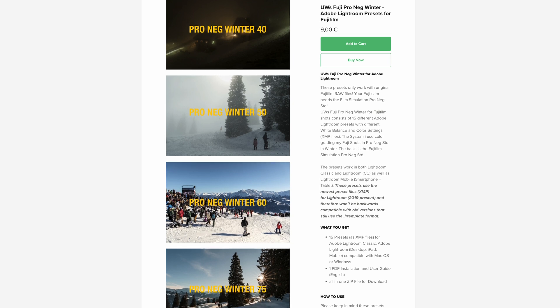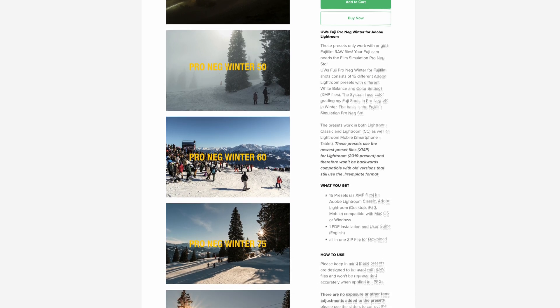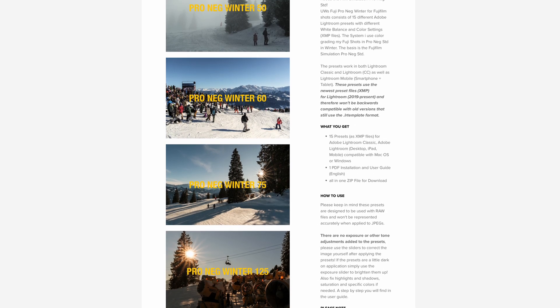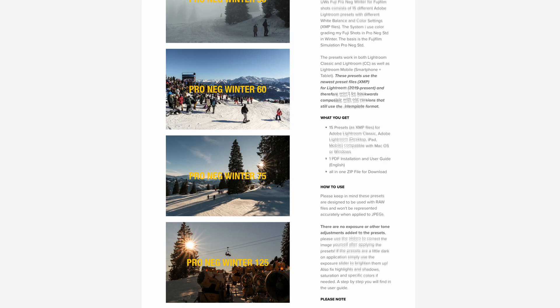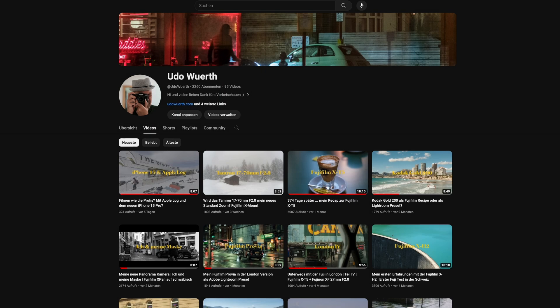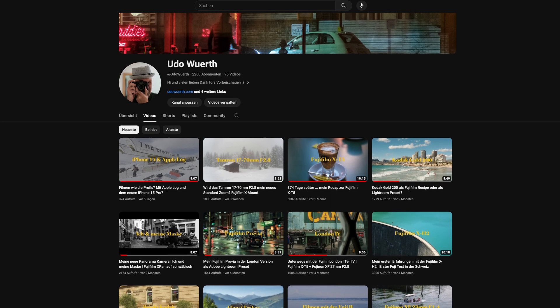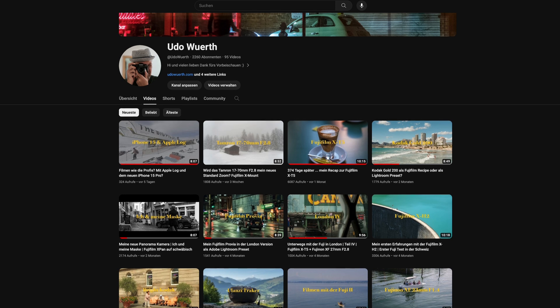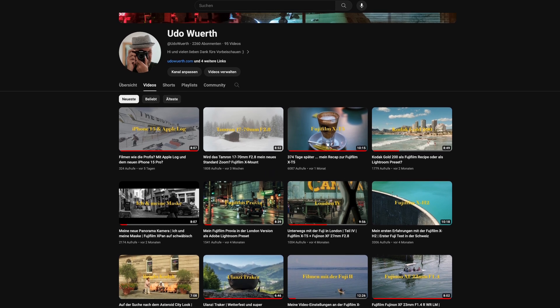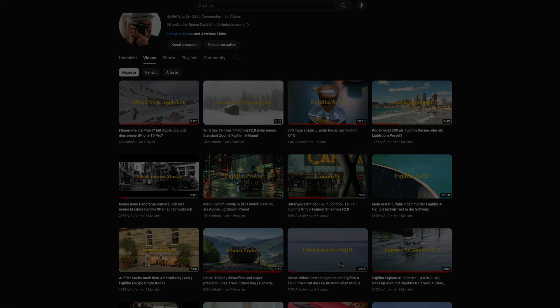With that, we've reached the end for today. If you have questions or comments, feel free to write them in the comments. I'd also be very happy about a like or maybe even a subscription. Thank you very much for watching, and see you next time.